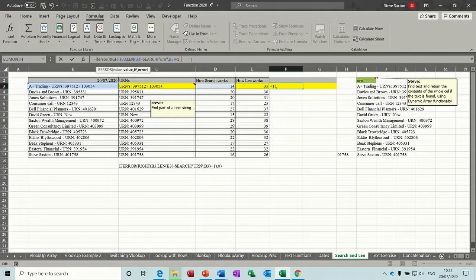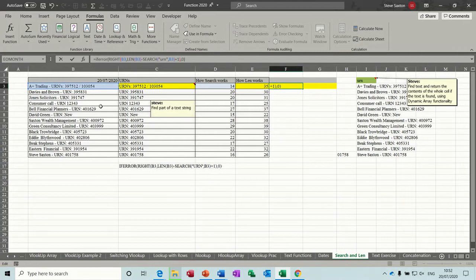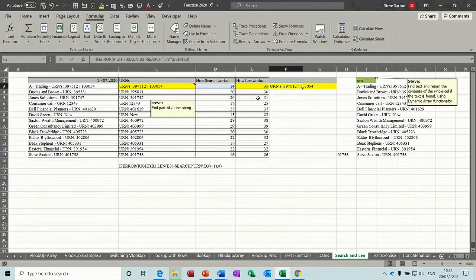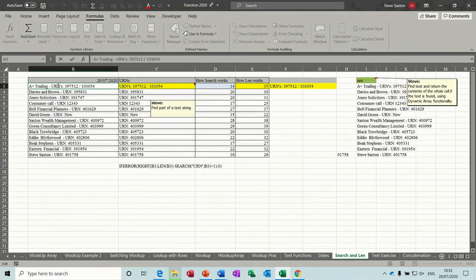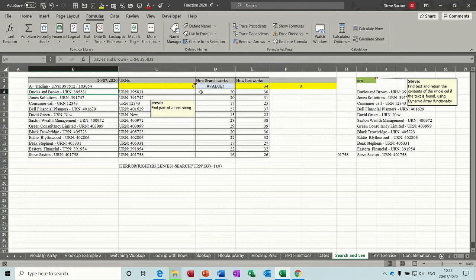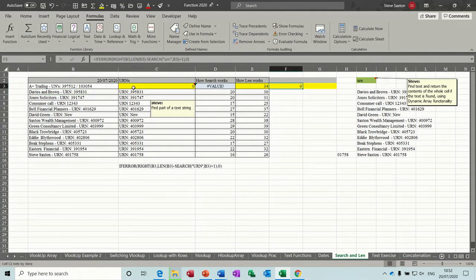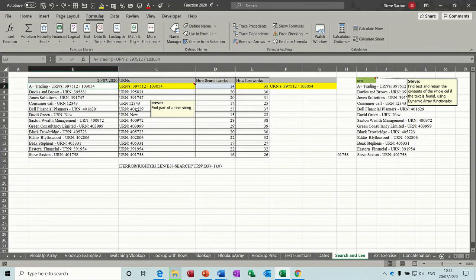Either zero or quote quote to leave it blank. I'll just put a zero in there for now. And then if I tick that, it comes back with the number. If I get rid of the URN, it comes back with a zero. So you're not getting the error message.